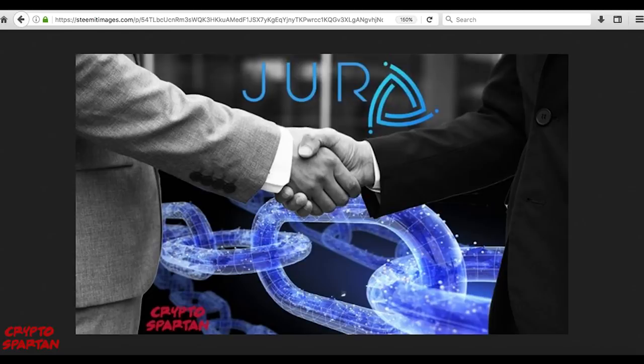What do you guys think about JUR? Do you like the concept? Do you have any queries? Leave a comment and join the discussion.